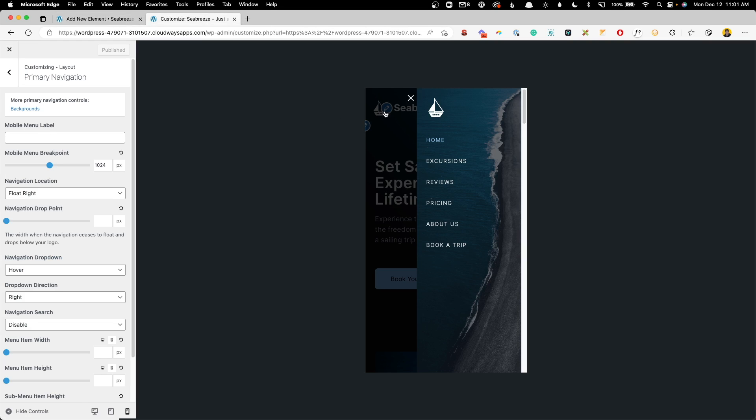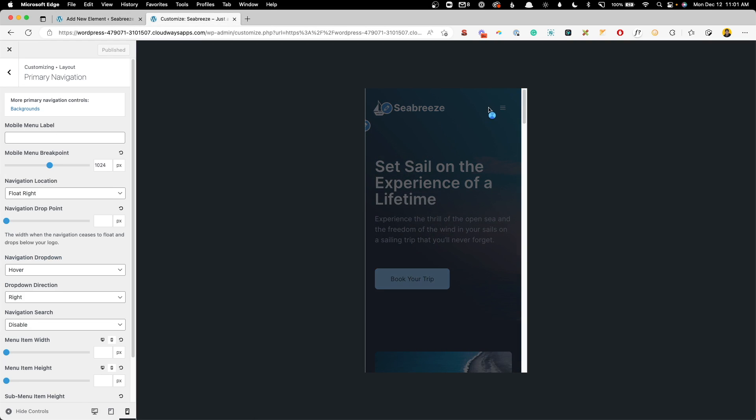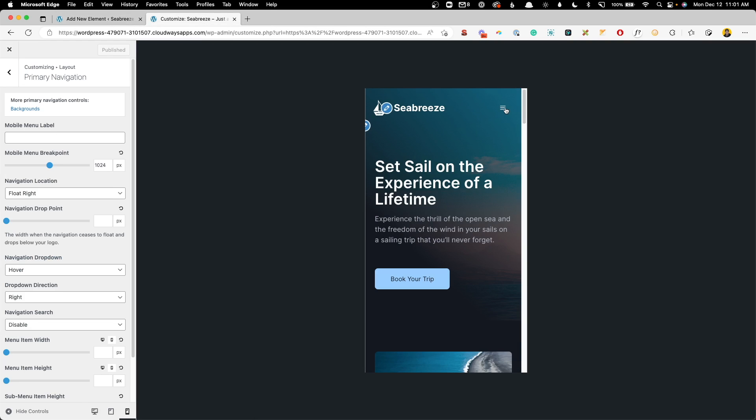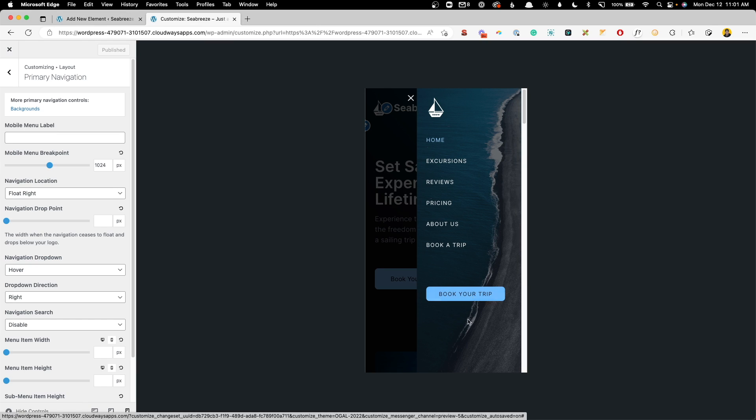And with that, we can go ahead and hit publish. Jump back into the customizer. Refresh it here. And we should see our book your trip button here at the bottom. So just like that, we were able to create a logo above the navigation, the navigation, and then our button beneath it.